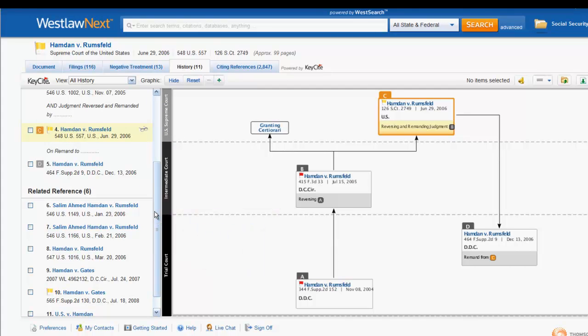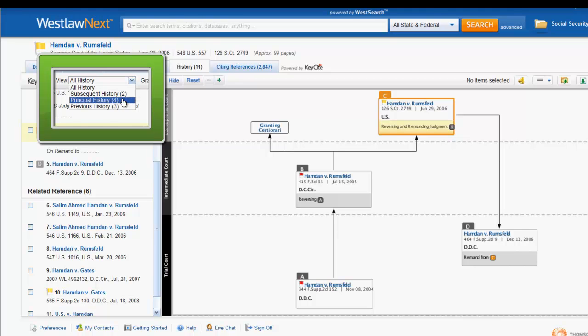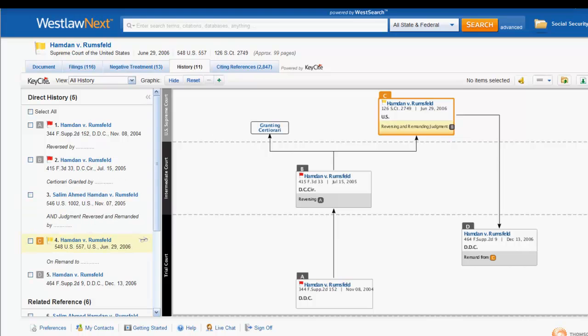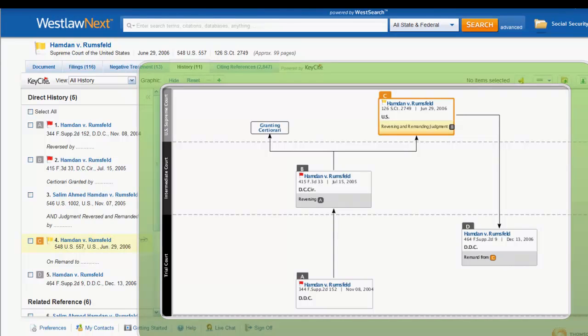You can limit the direct history display by clicking on the View dropdown. You can also view a graphical display of the case history in the right column.